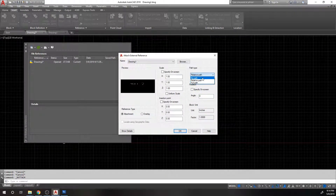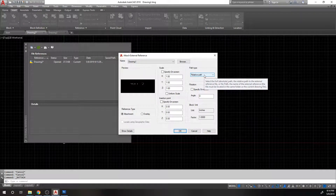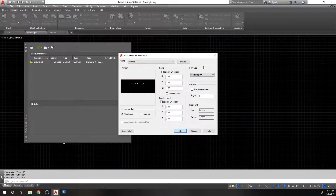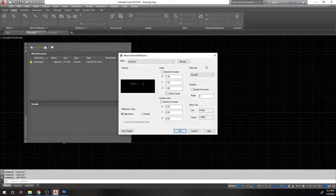The path type can be full path, relative path, or no path. You don't want to use no path. The difference between full path and relative path is that full path uses the exact path to where your file is located. If you send this drawing to somebody else and it goes looking for the reference file, it's going to look using the exact same path — and their machine won't match yours, so the directories won't match up. Relative path just says: as long as these two drawings are in the same folder, I can find the reference file. So we'll choose relative path.